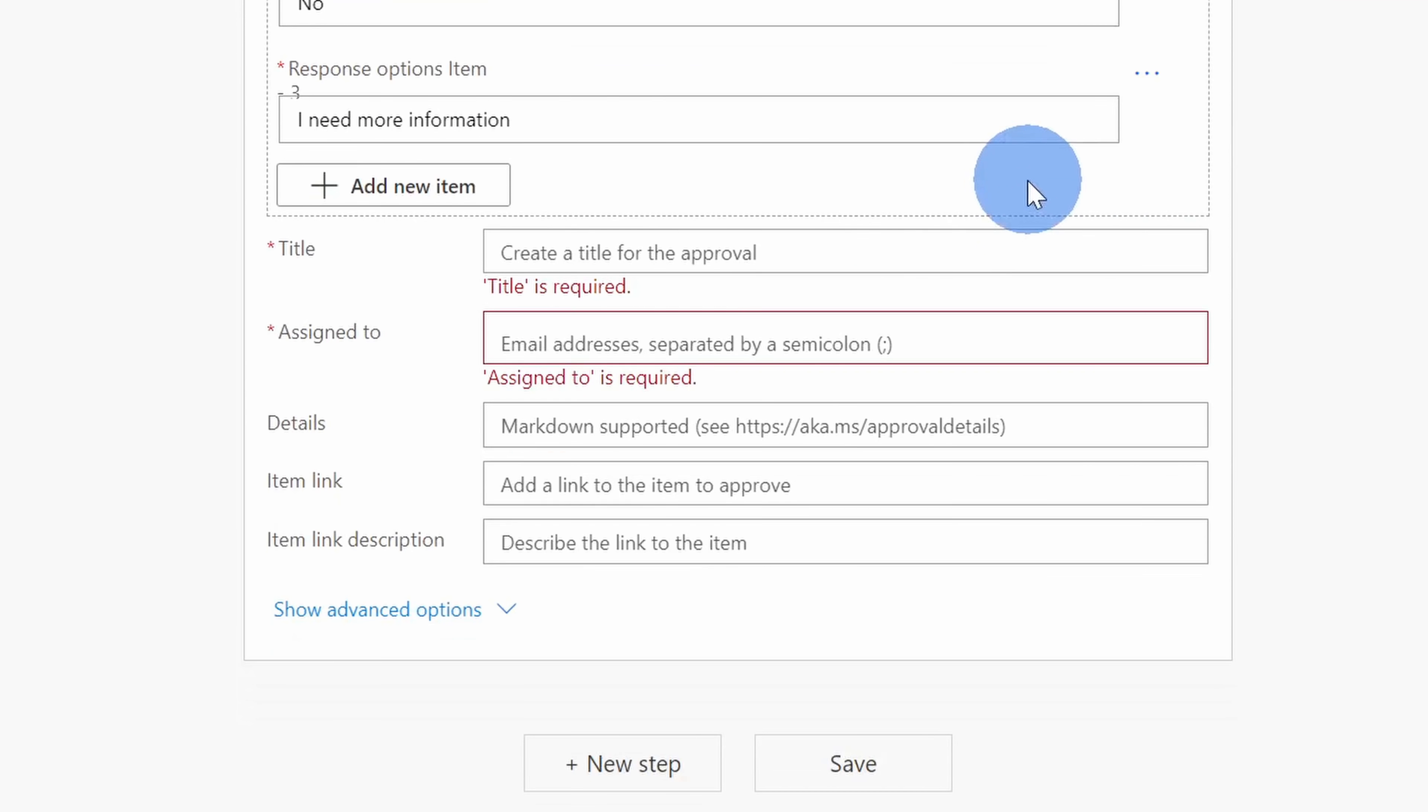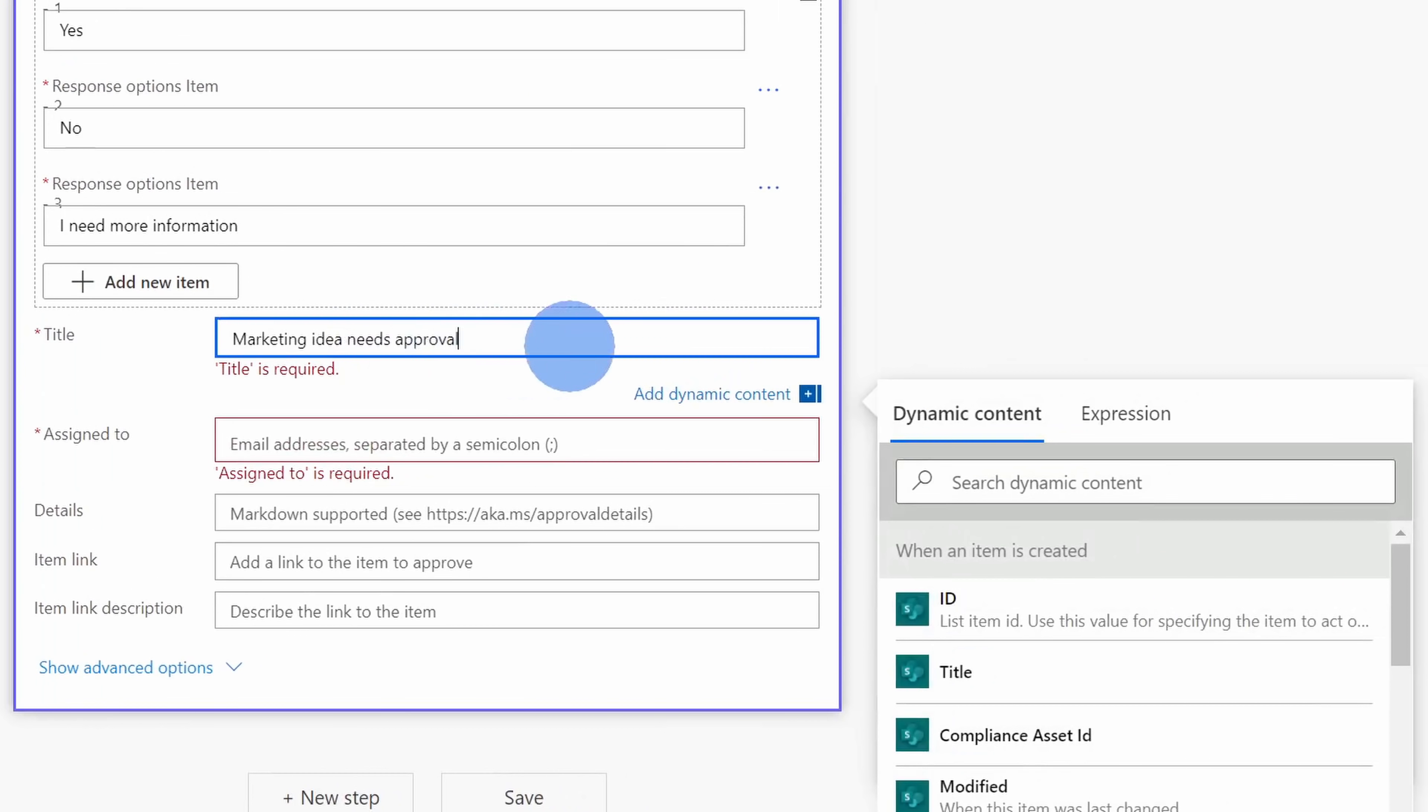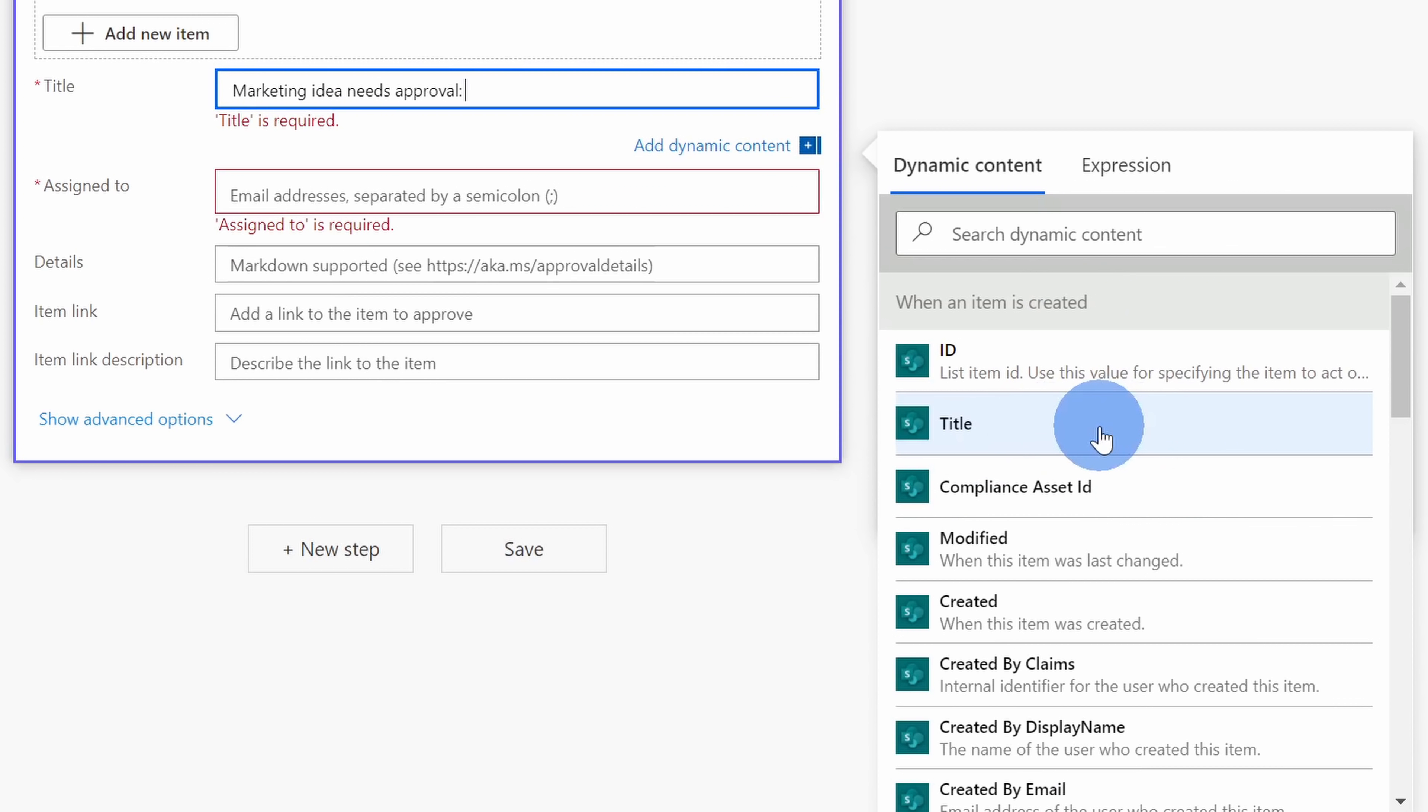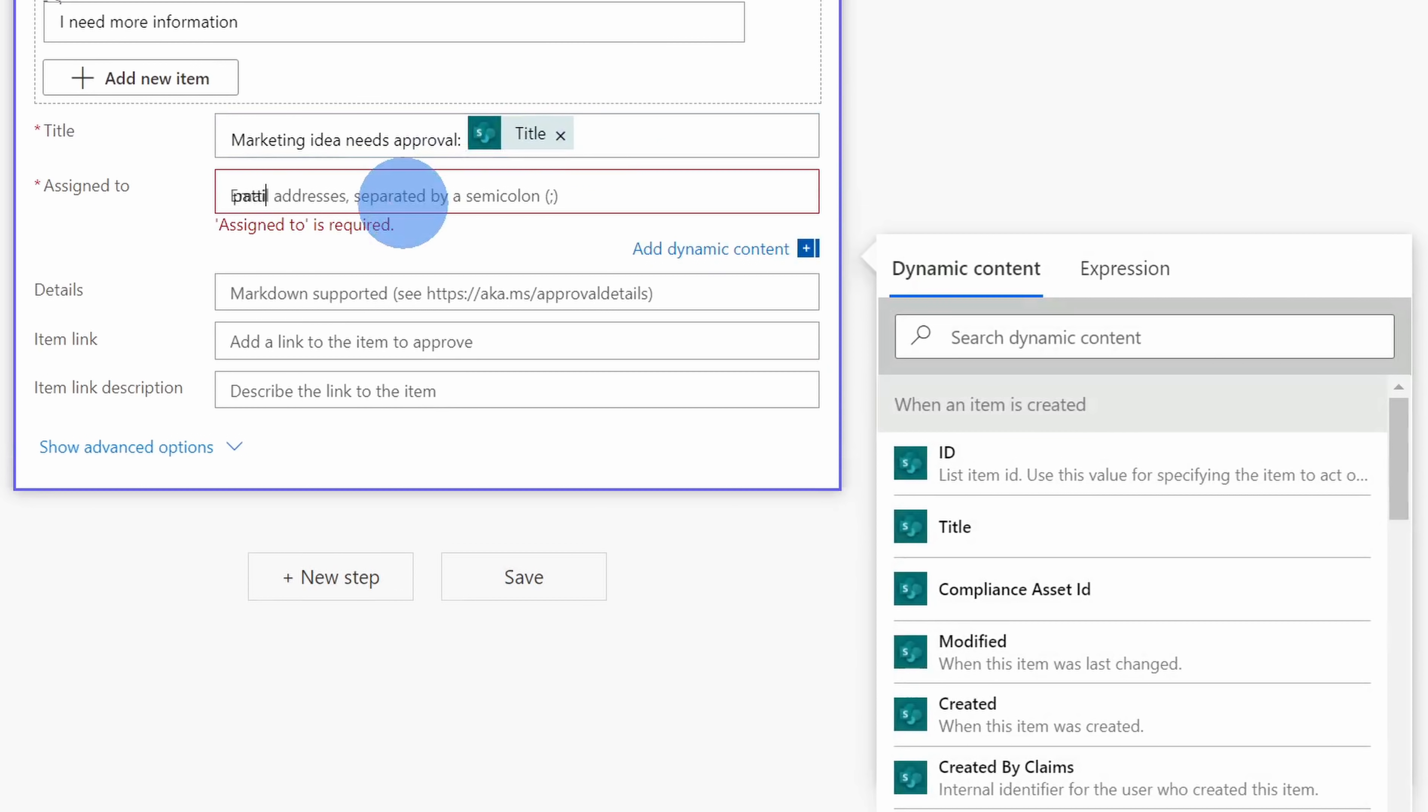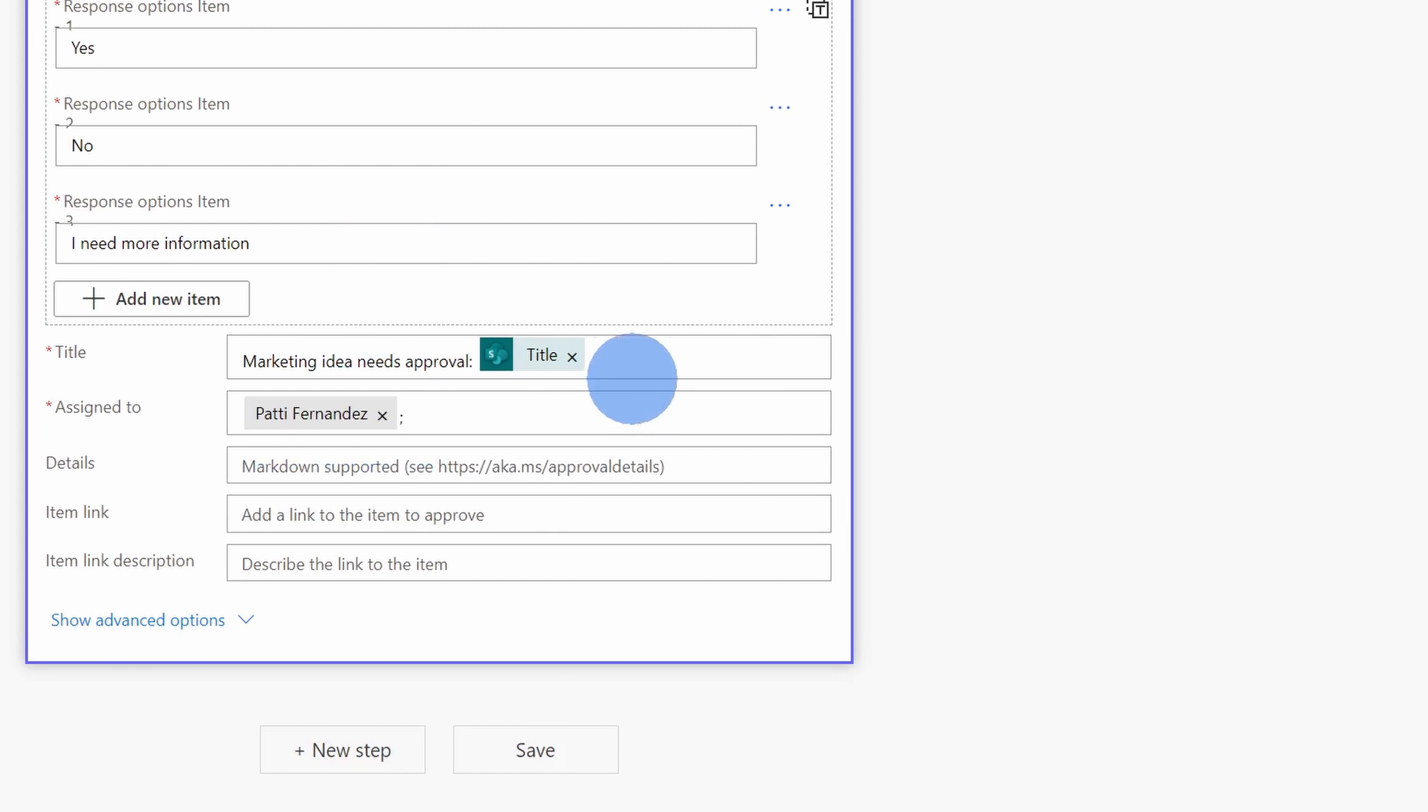Down below, I can enter in the details of the approval request, starting with the title. Here, I'm going to type in Marketing Idea Needs Approval. I'll enter a colon and then over on the right-hand side, I see different dynamic content that I can include as part of the title. I want to include the title or this is also the idea. I'll select that so the marketing idea shows up here. Next, I need to indicate who I want to assign it to. I'm going to assign this to Patty, our president, and I can add other details, but for now, all of this looks good and I'll click on save.